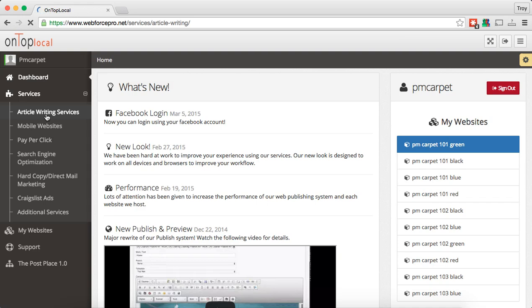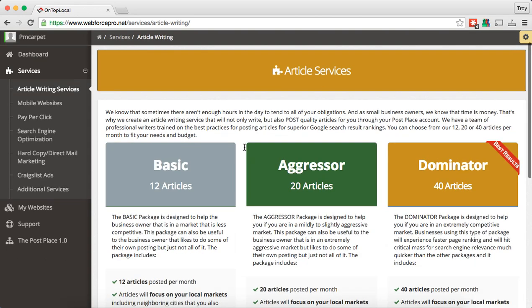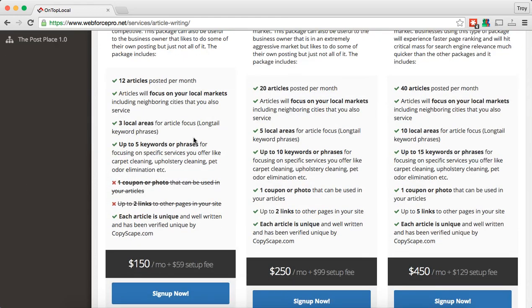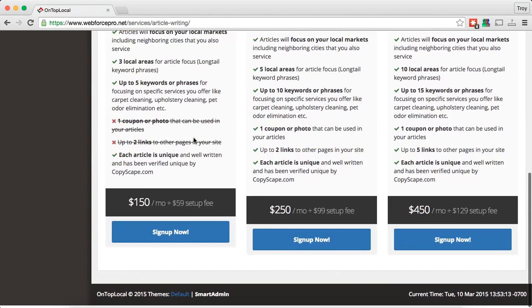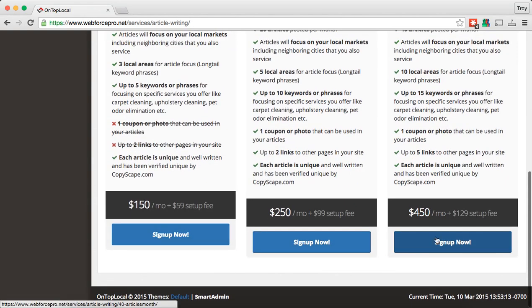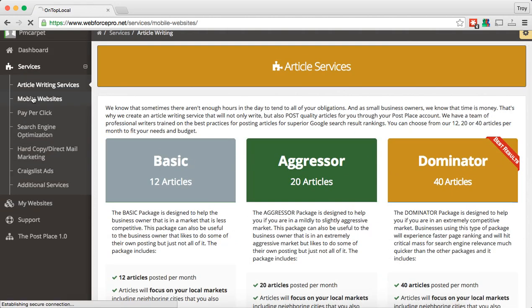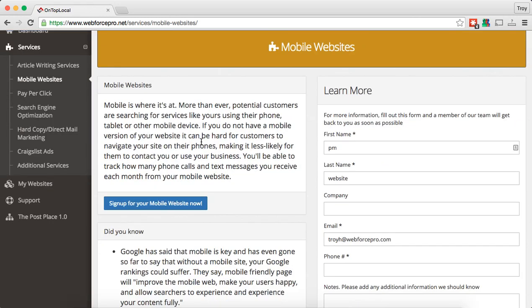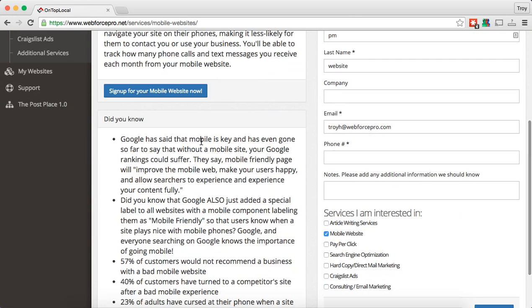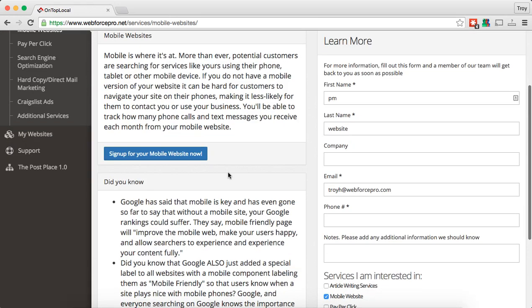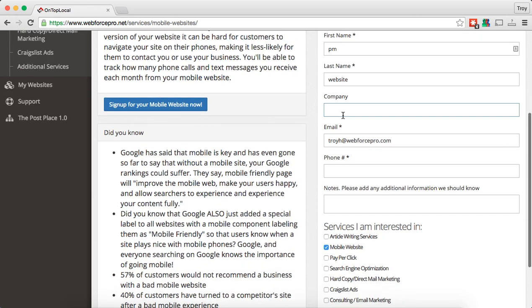So in this services area you're going to find information about some of the additional services that we offer. For example, if you're interested in article writing services you can click on that. It'll give you great information on the packages we offer where our writers will not only write but post articles for you. And then you can actually sign up for services by clicking on the sign up now buttons. There are other ones like mobile websites — we do offer mobile websites.